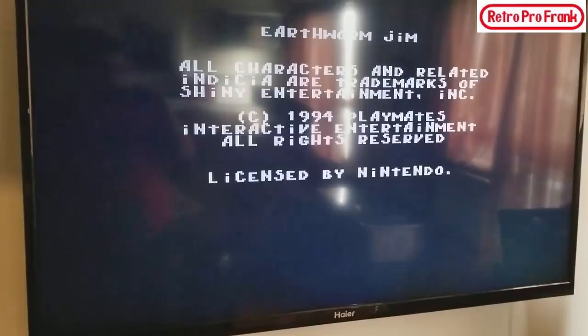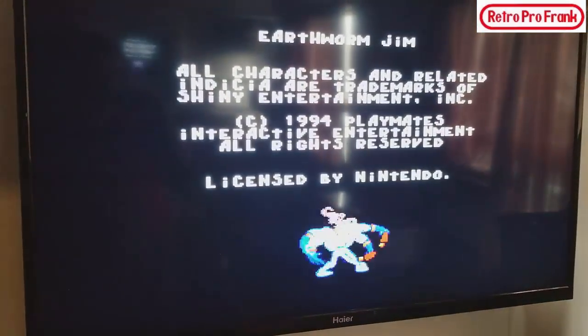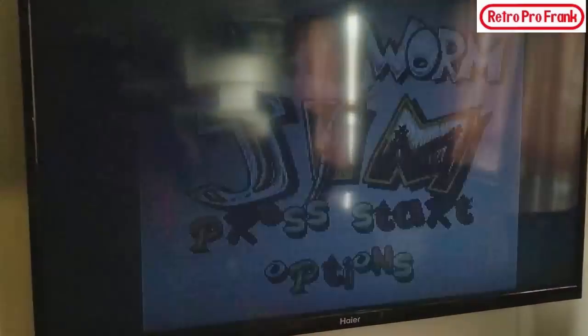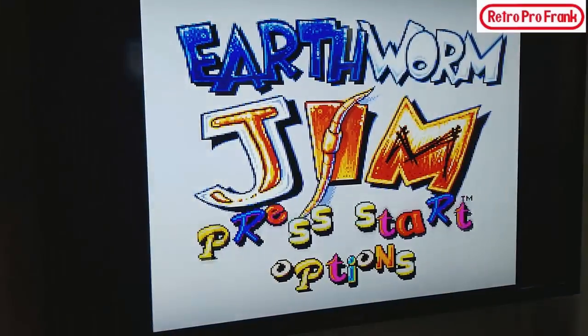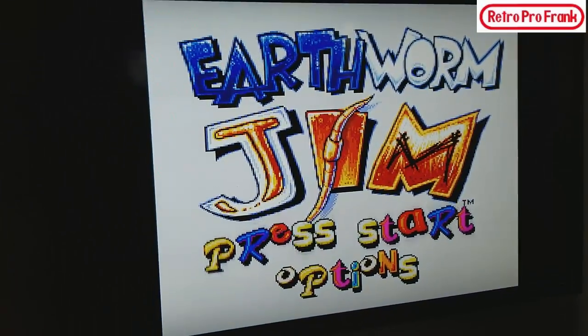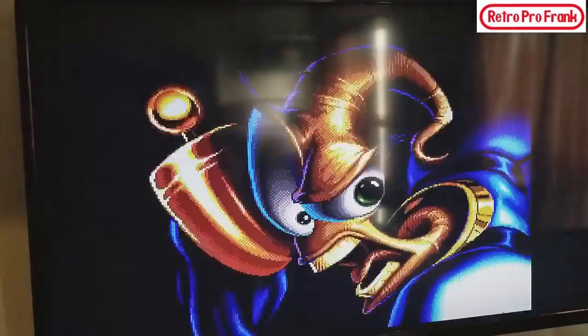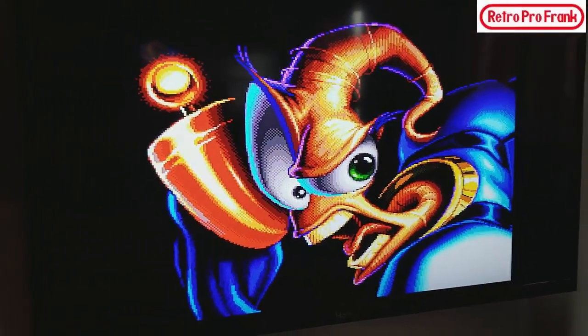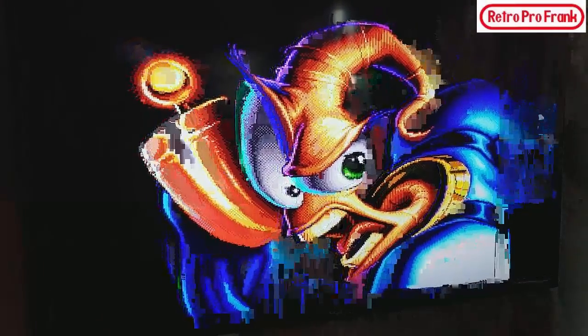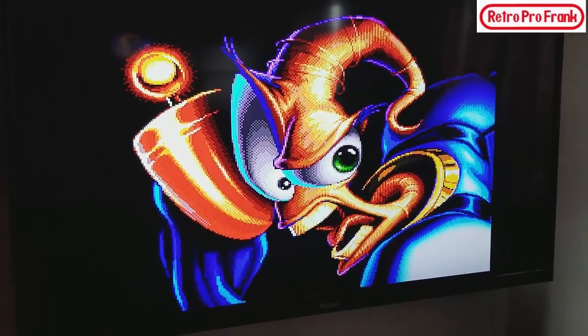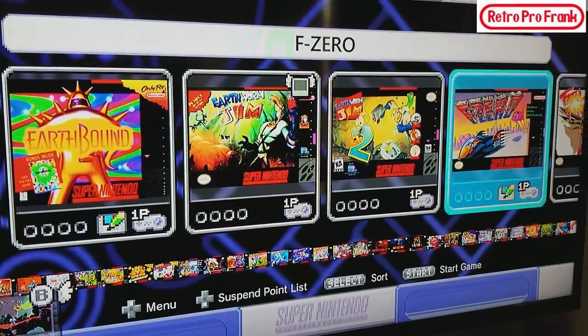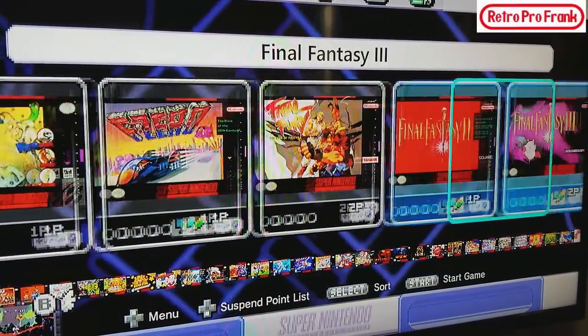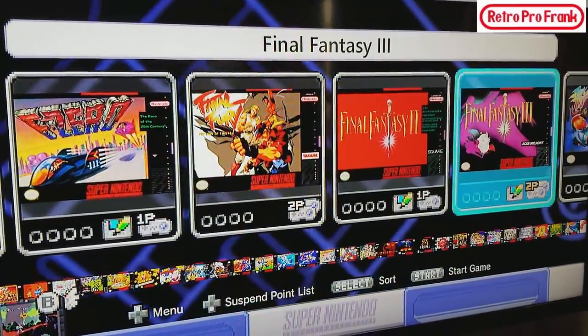And you can see Earthworm Jim one and two. Let's click on Earthworm Jim and see how she runs here. Okay and there she is, she's going. I don't want to put the volume on because you guys know how Nintendo is with copyright.